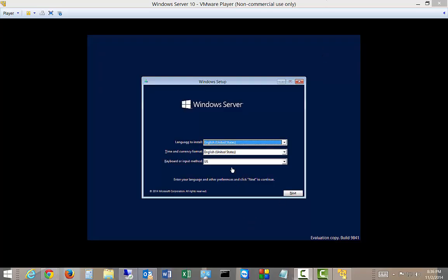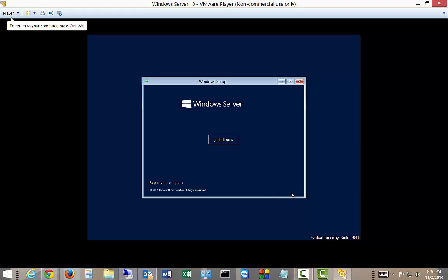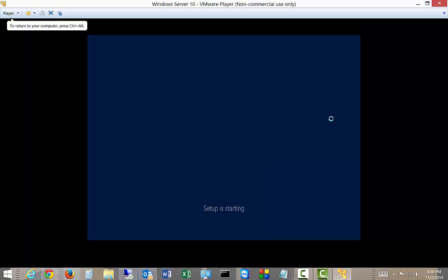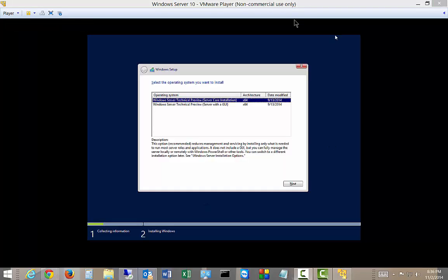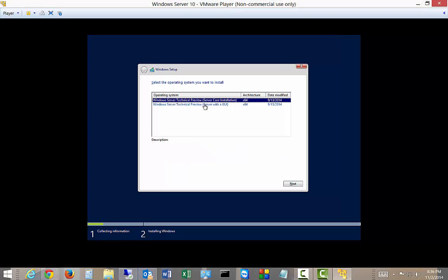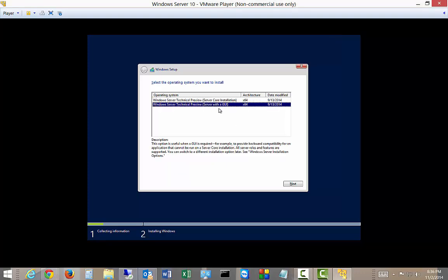All right, you can see it says Windows Server, doesn't really tell us what kind. Let's go ahead and click Next. And now it's starting. All right, so we have the option to install the Core, which is the default, or the GUI. Of course, we want to do the GUI, so make sure you choose that and Next.